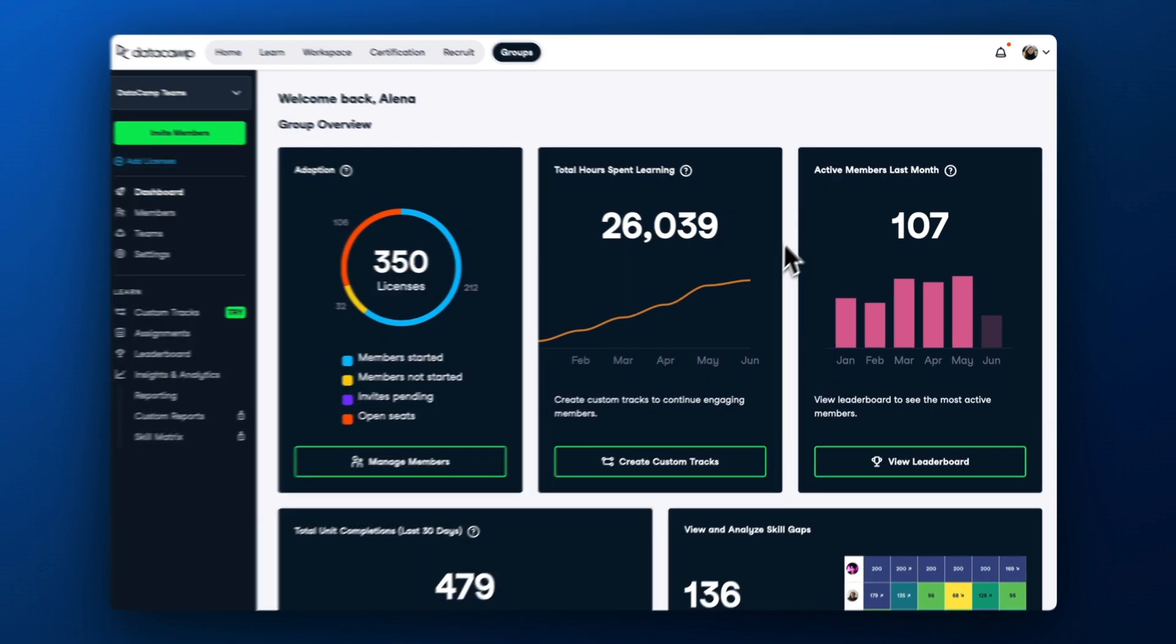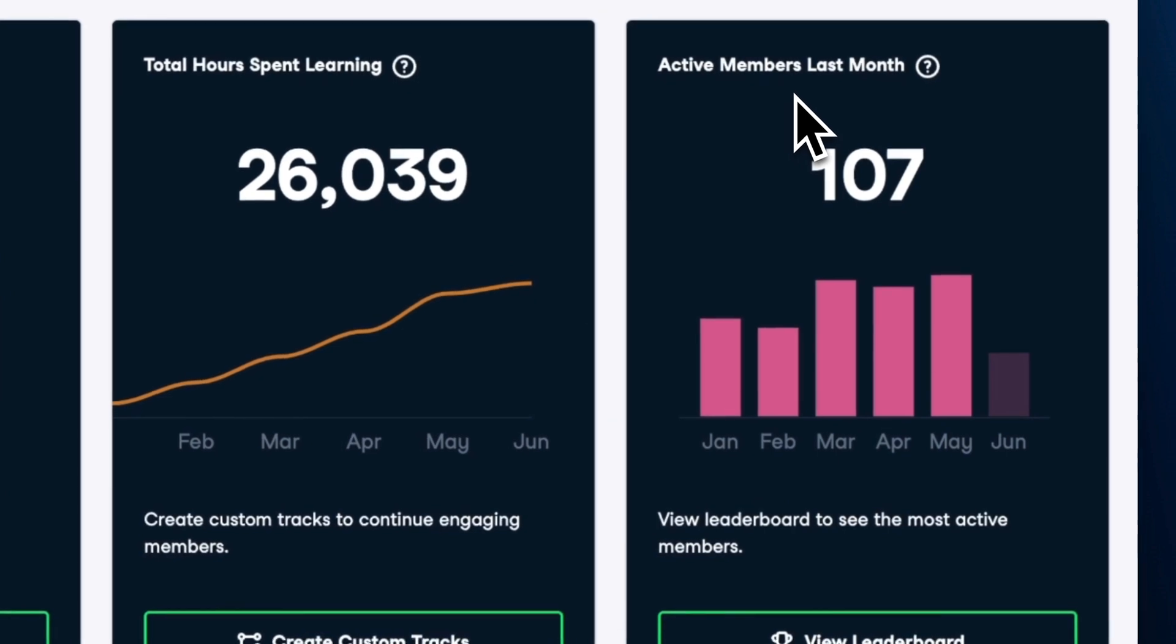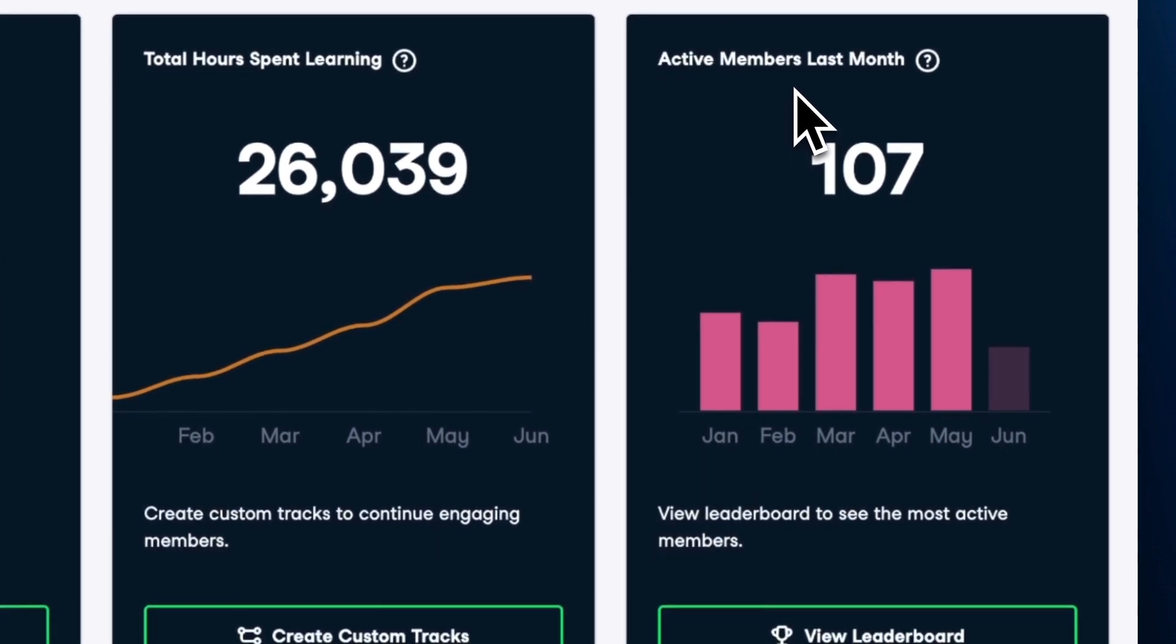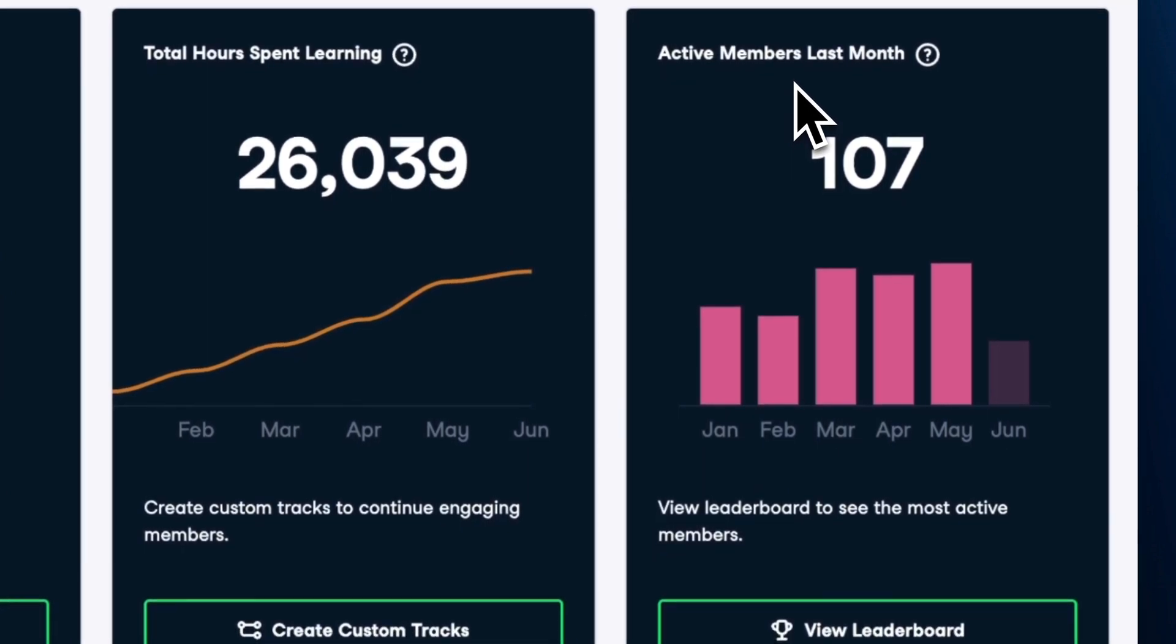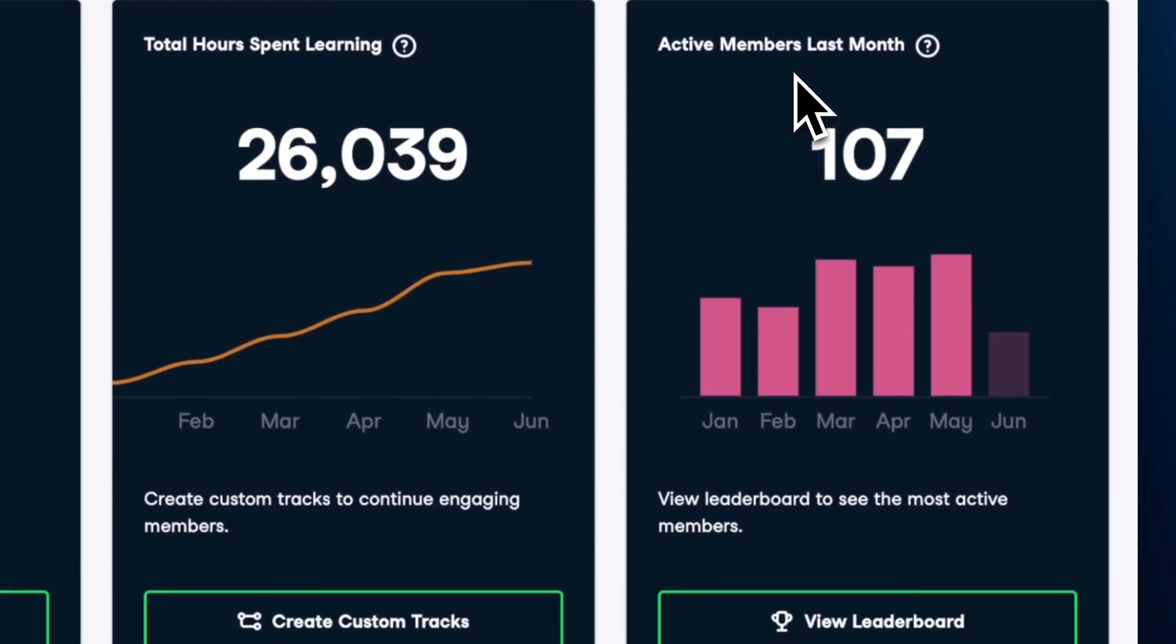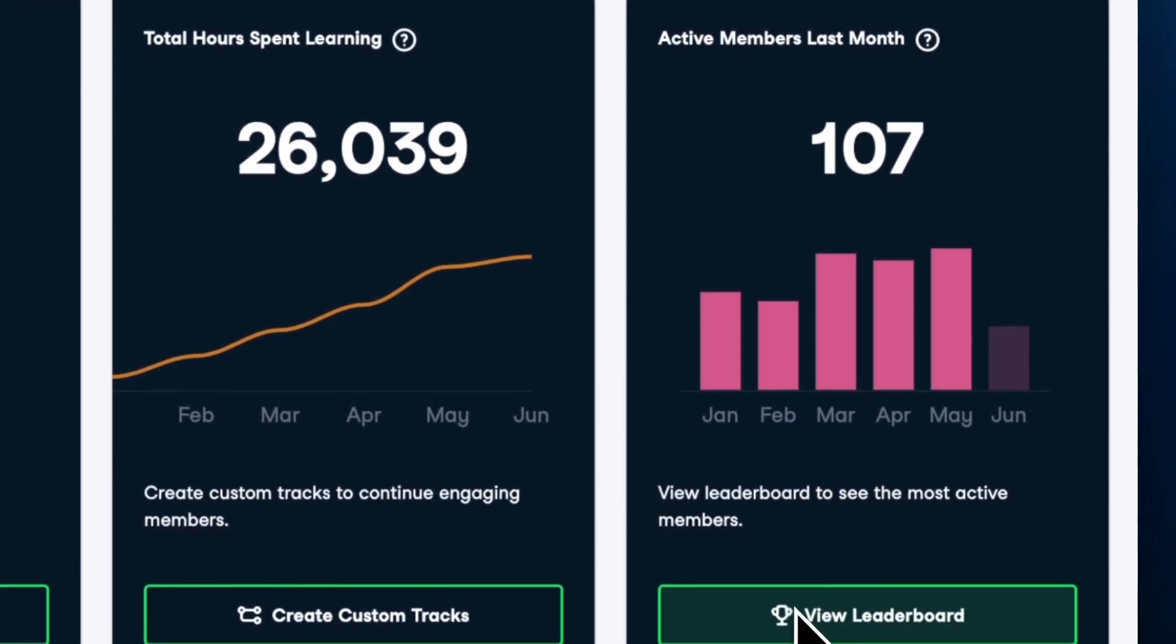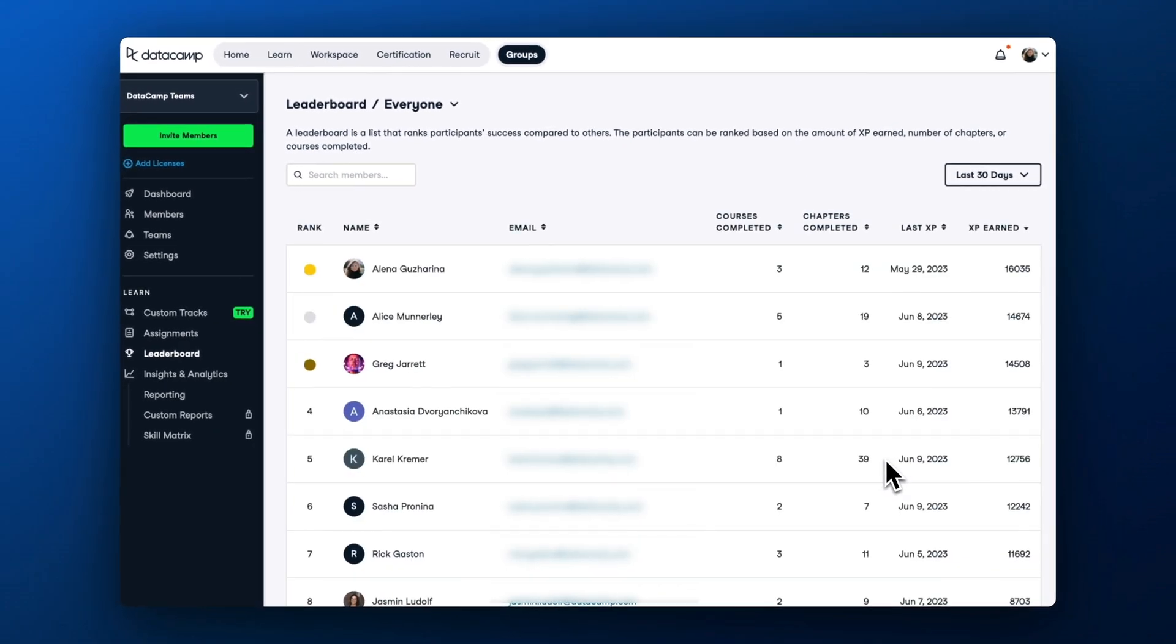Active members last month shows the number of users that earned some experience points last month. It means they logged in and did some learning on DataCamp. To see your data champions, open the leaderboard. By default, the leaderboard is available to all the group members, so they can see how their colleagues are doing as well.